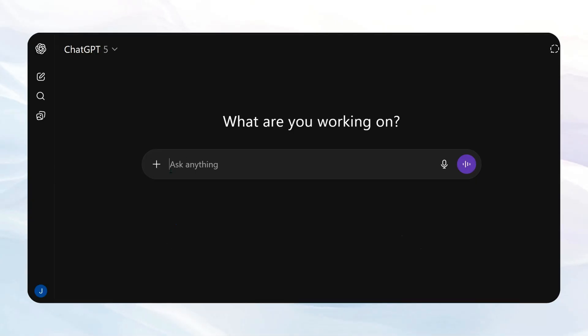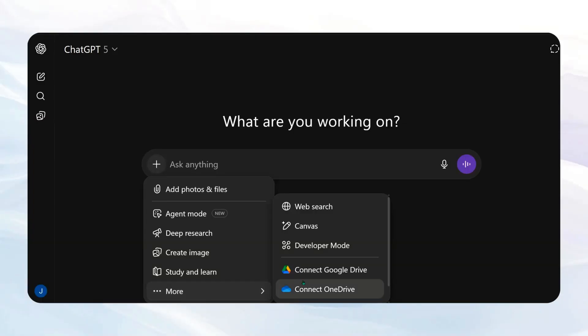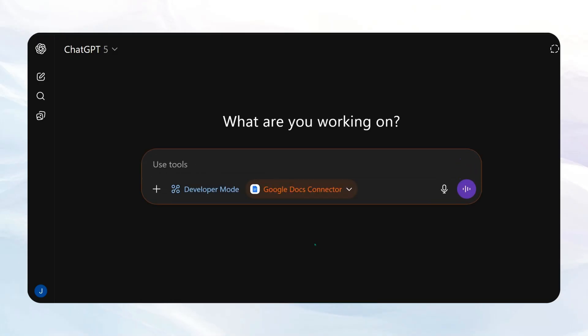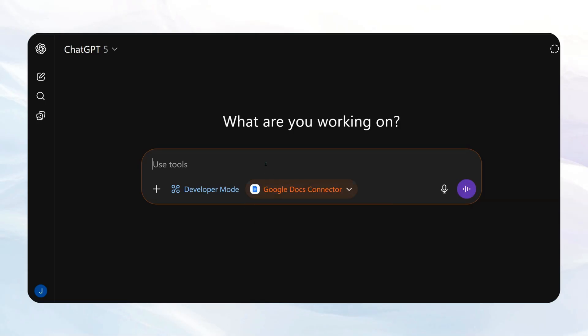So next up, what you're going to want to do is just start a new chat. You're going to come into the plus sign and then hit More, and you're going to see this Developer mode right here. So we'll click that. And you can see I have Google Docs connector. If I open this, I can turn it on or off.